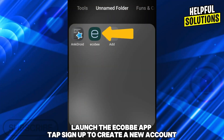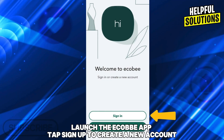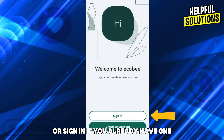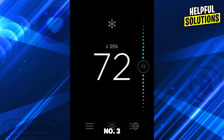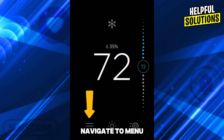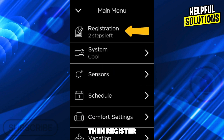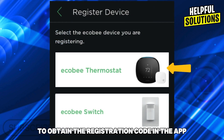Number two, create an ecobee account. Launch the ecobee app, tap sign up to create a new account, or sign in if you already have one. Number three, register your thermostat. On your ecobee thermostat, navigate to menu, then register, to obtain the registration code.